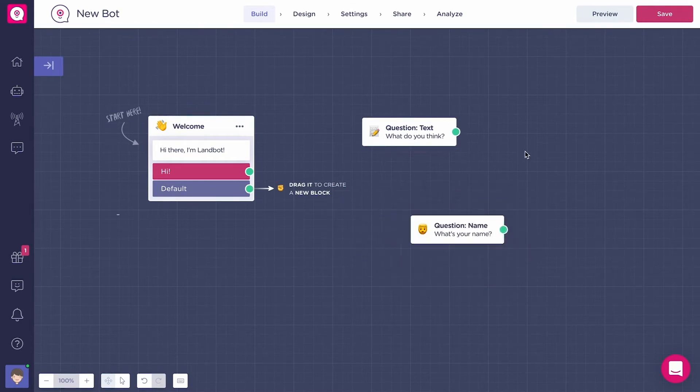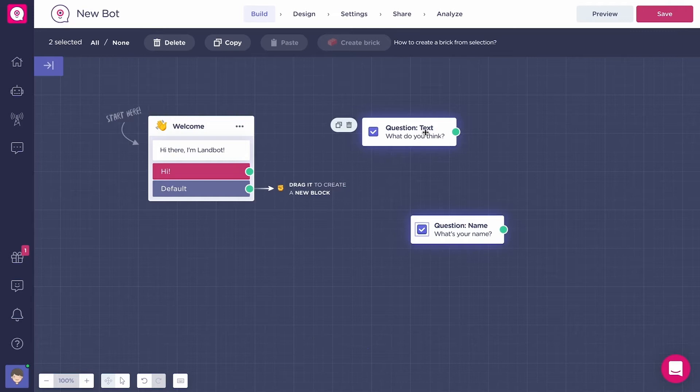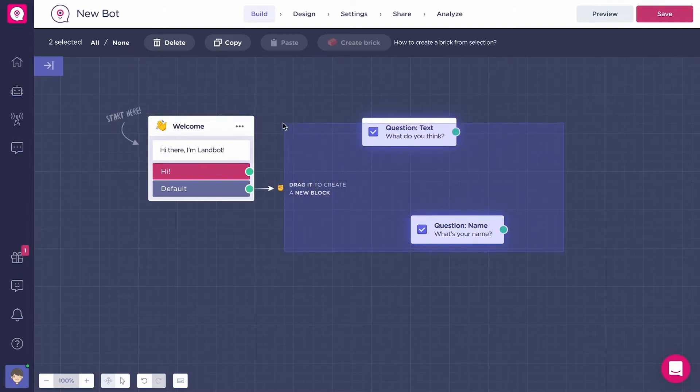Select a block, you can check the little checkbox here or just hold shift and click anywhere on the block. To select multiple blocks, you can click on the blocks while holding shift or click and drag on the canvas and cover the blocks you want to select with the selection rectangle.